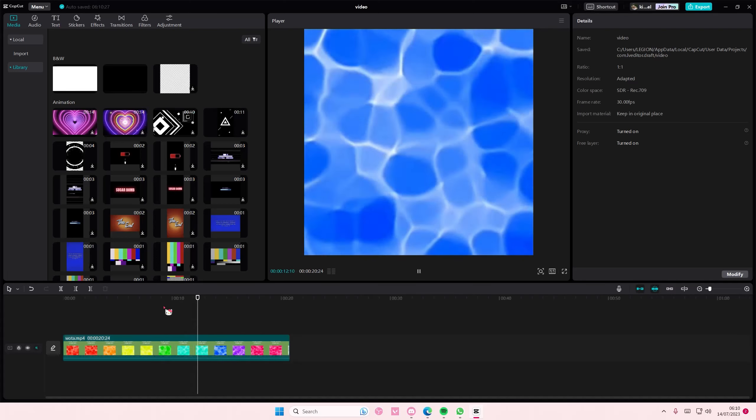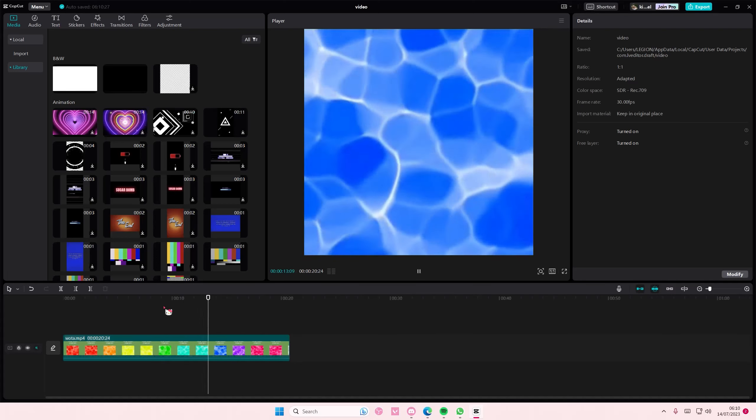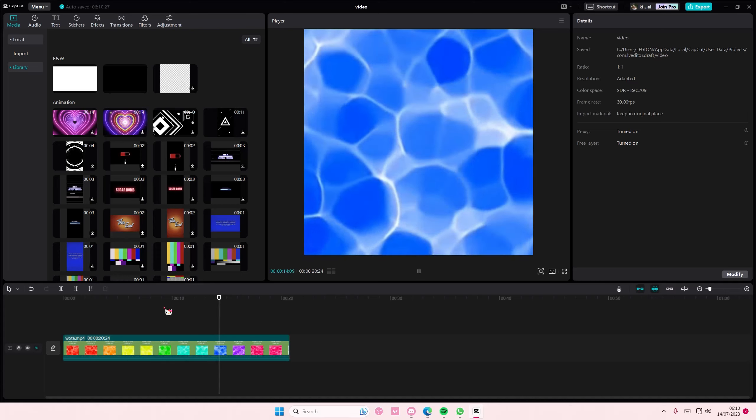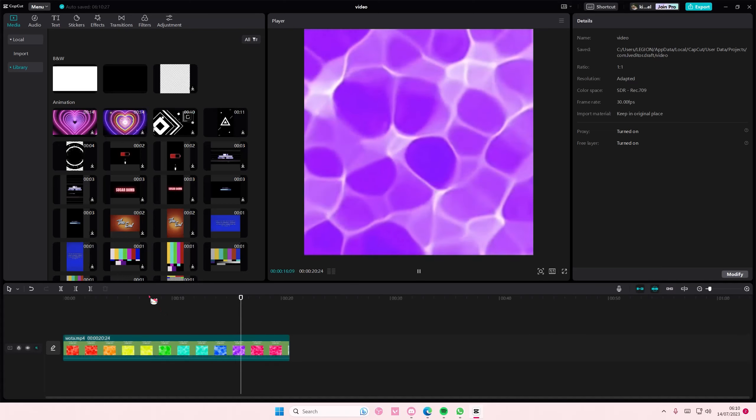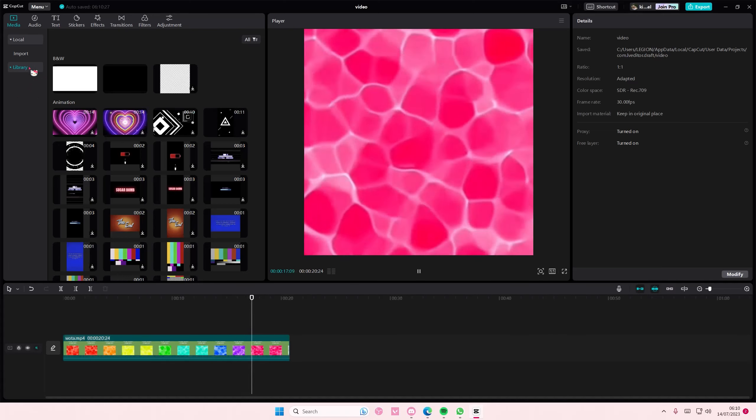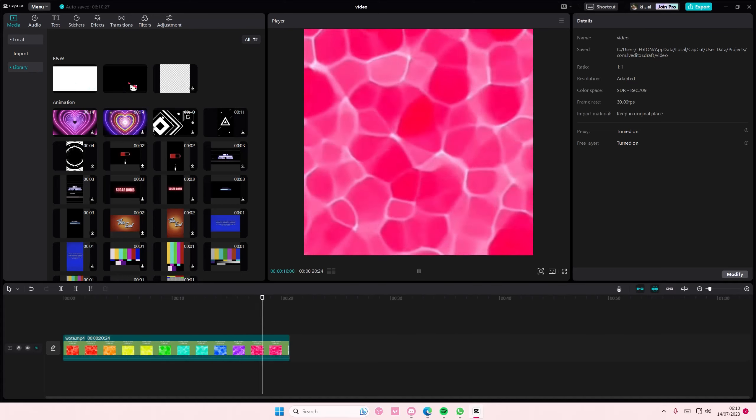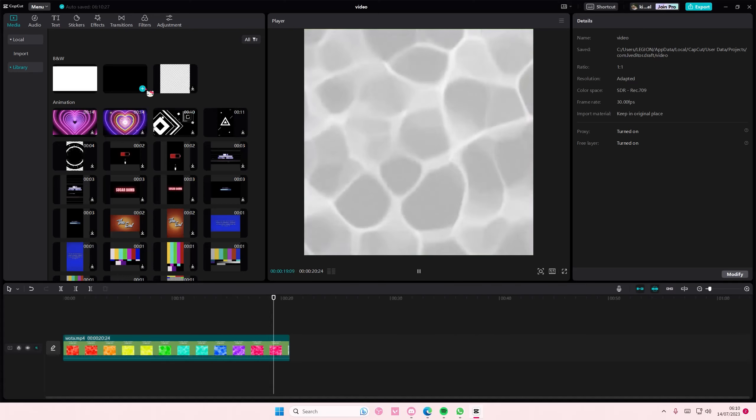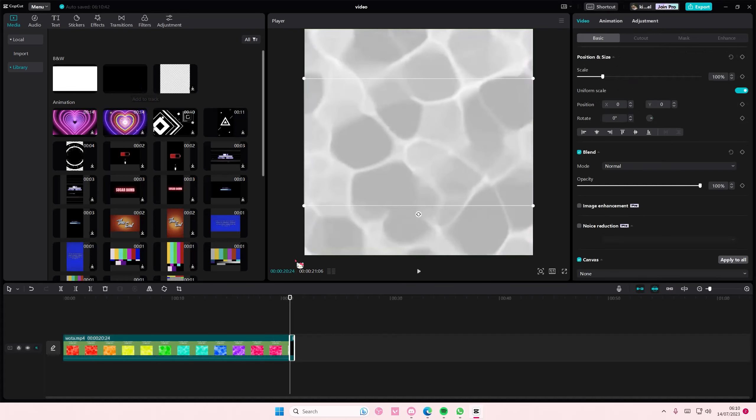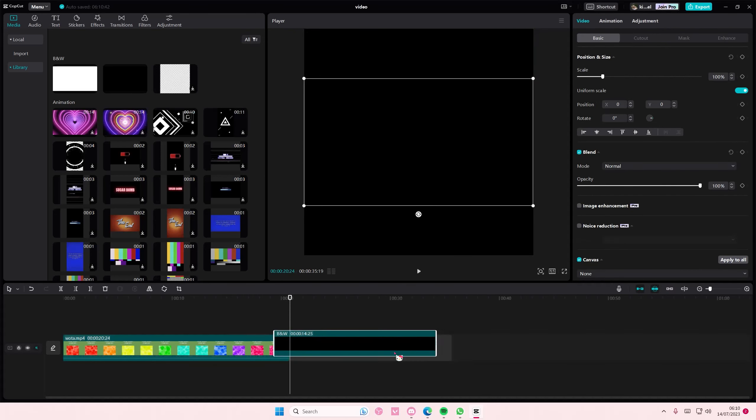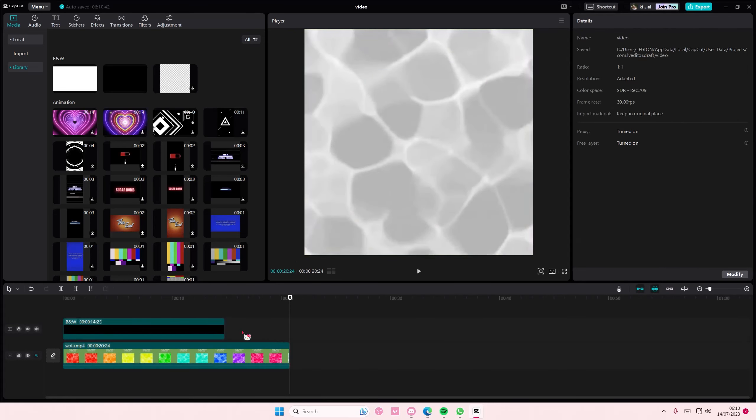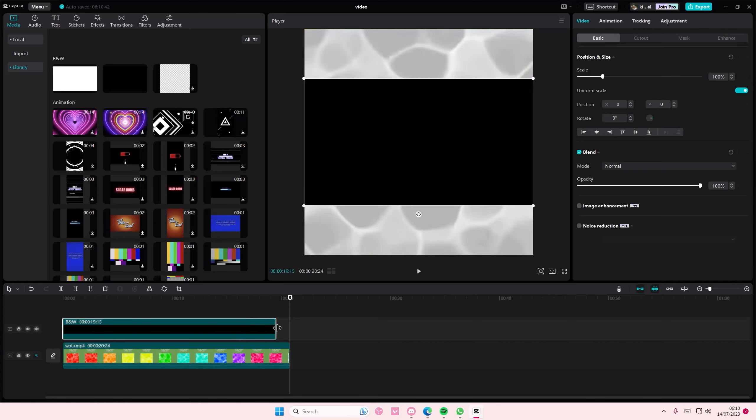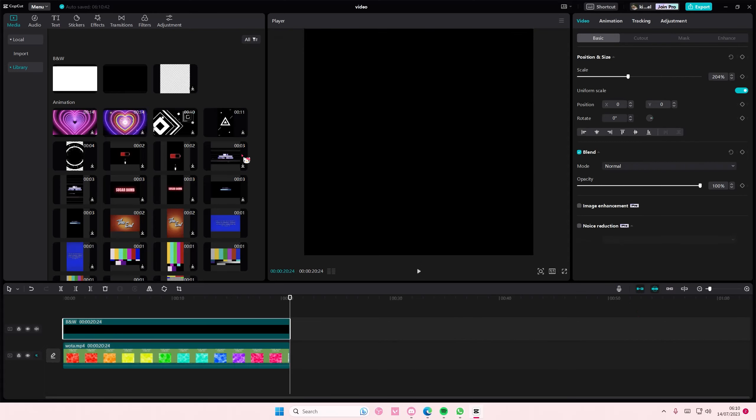Once you're done screen recording this video, you're just going to go to library here and you're going to add in a black stock video on top like so. Adjust the size as well.